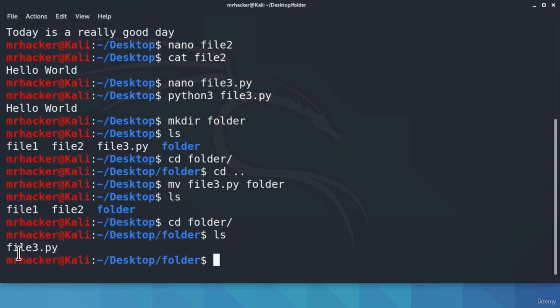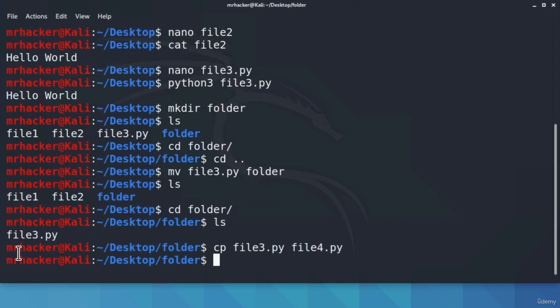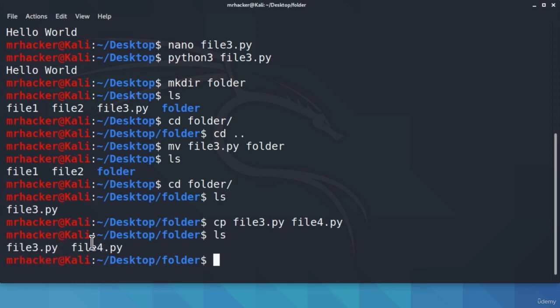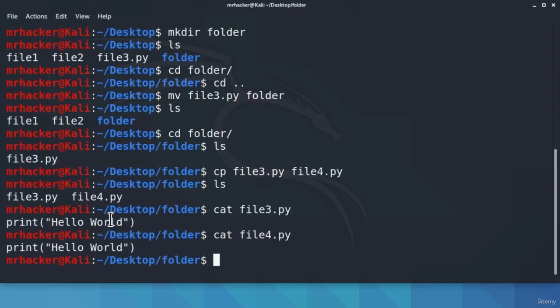This is a handy command and you will use it a lot. Besides moving files, we also want to see how we can copy a file using the cp command. This does the exact same thing as the move command, but it doesn't remove the file from the original directory — it just copies it. Let's copy file3.py and call it file4.py: type cp file3.py file4.py. This creates an exact copy in the same directory. If I press Enter and type ls, here are both file3.py and file4.py. Catting both files confirms they contain the same Python program.